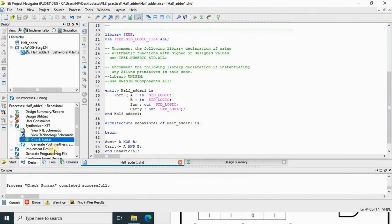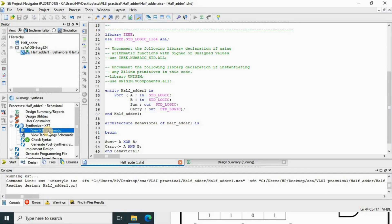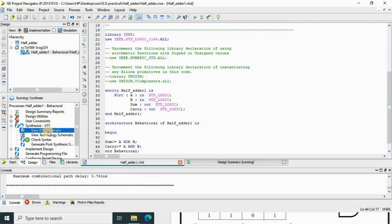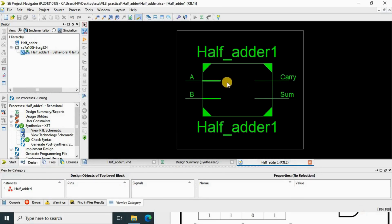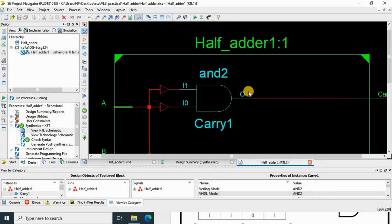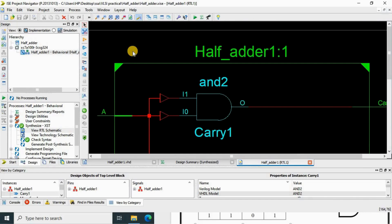Now we have to check this code. Go to Synthesize XST and check the syntax first, then we'll view the RTL schematic. It will take some time to check. The process 'check syntax' is completed successfully, which means there is no error in our code. Now go to View RTL Schematic to see your diagram. Select 'startup with schematic of the top level block' and click OK. You can see the half adder with inputs A and B and outputs carry and sum. Double-clicking gives the internal structure.